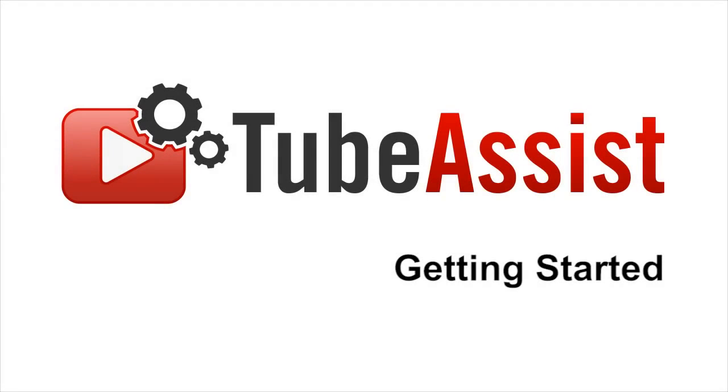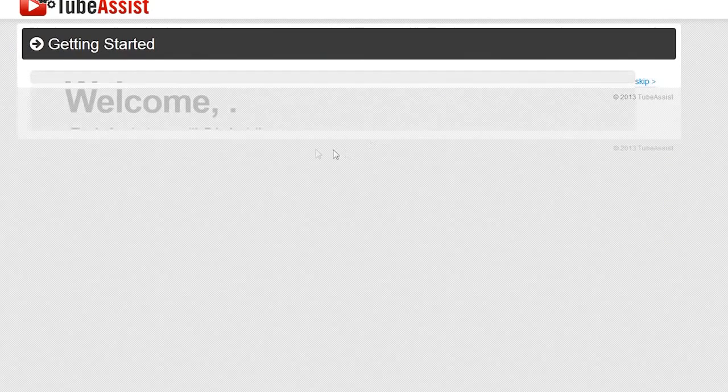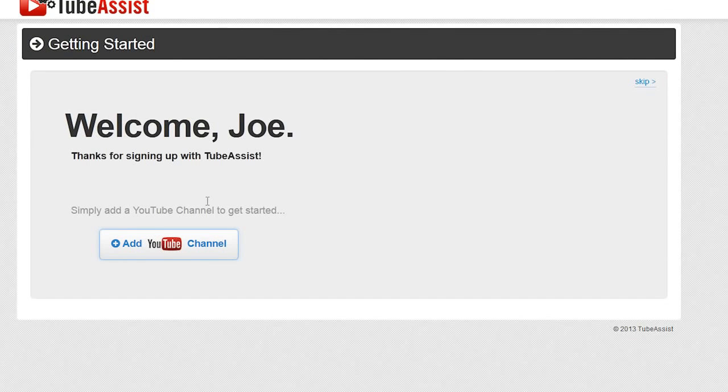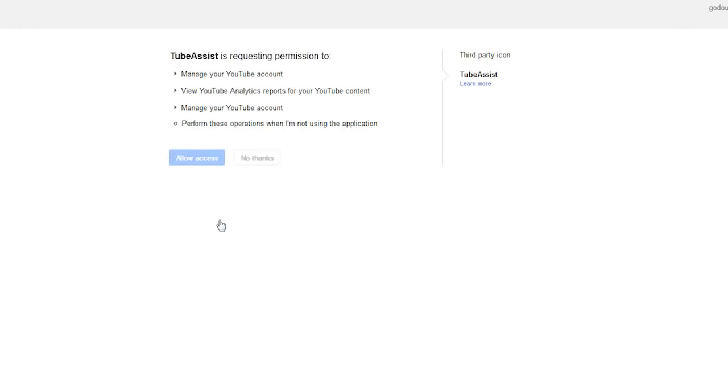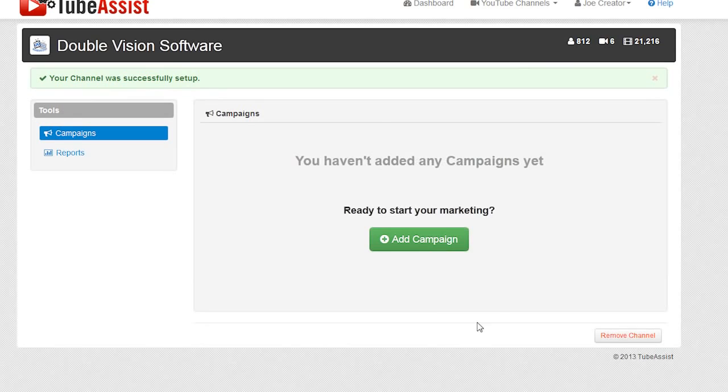Welcome to the TubeAssist Getting Started video. After creating an account with TubeAssist, link the YouTube channel that you plan on marketing. Click the Add Campaign button to create your first campaign.